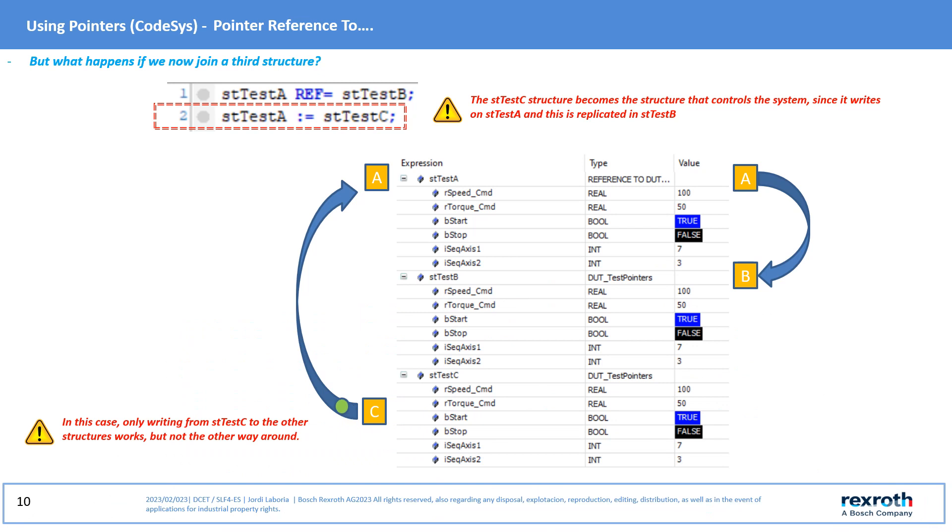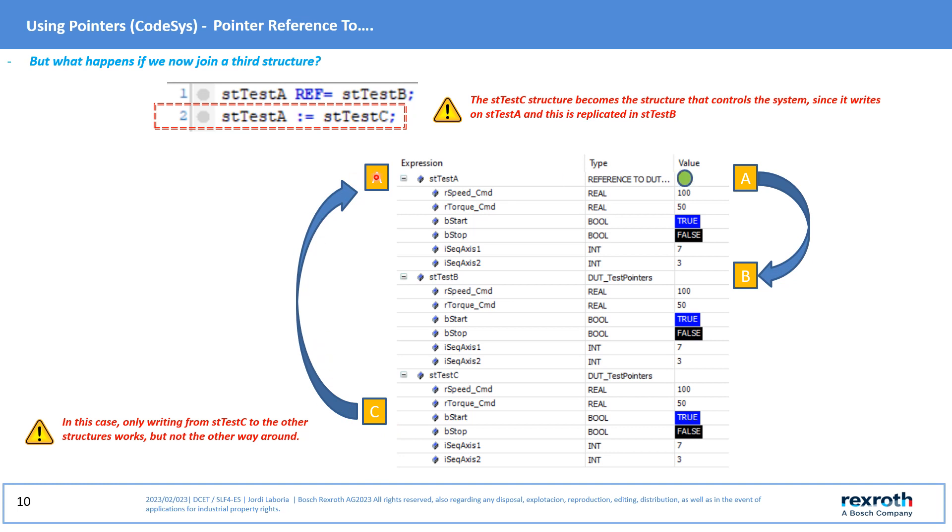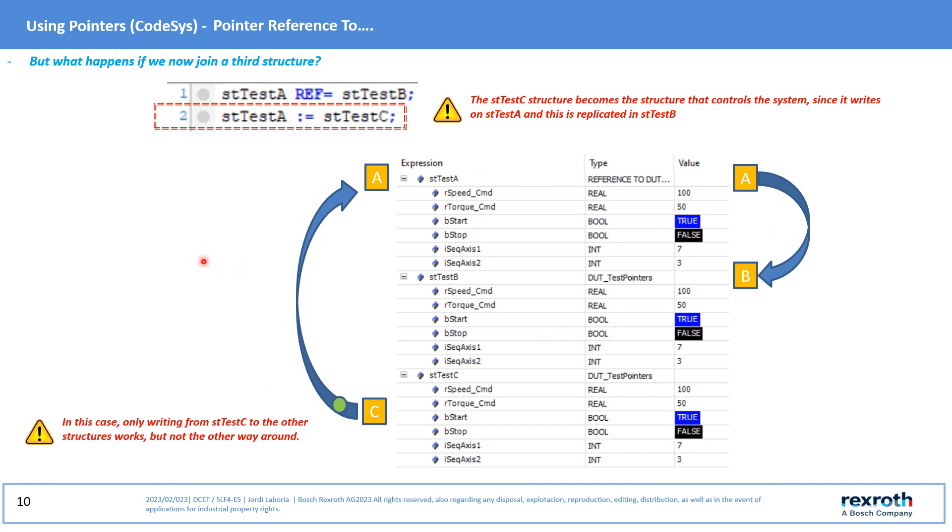But what happens if we now place the third structure and join it to the one assigned to Reference To? Well, in this case the data of the C structure is written over the A structure and in turn over the B structure. Now, however, we cannot modify the data of the C structure by writing from any of the other two.